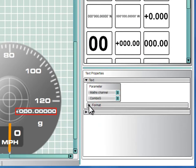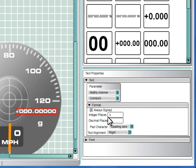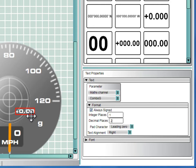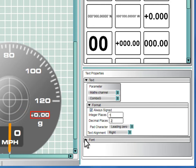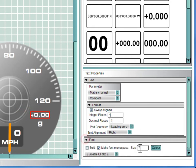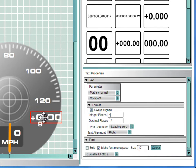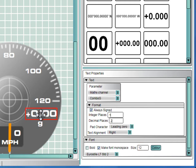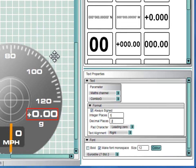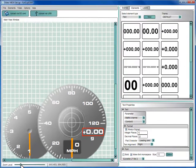Now we can change the format of this text element by setting the number of decimal places to 2 and the integer places to 1. Then we can reposition and resize the element to fit inside the gauge. It's a good idea to make text elements at least size 10 or greater to make sure they are clearly visible in the final video.